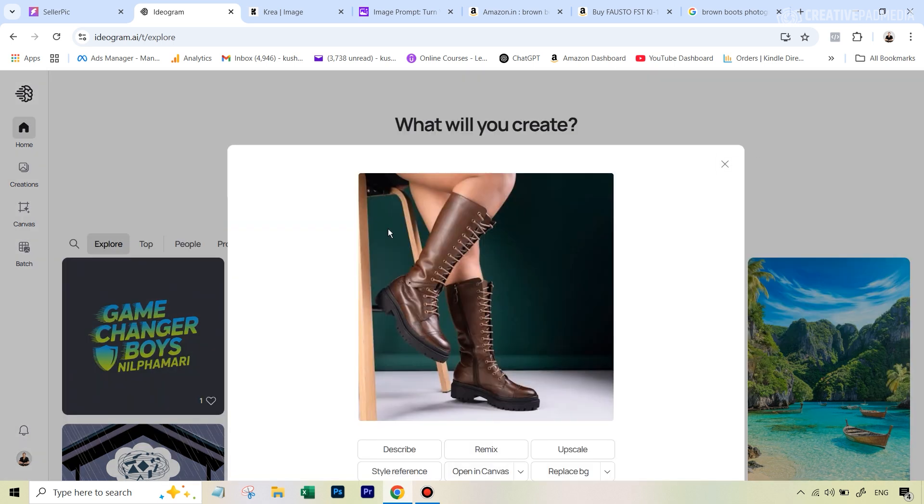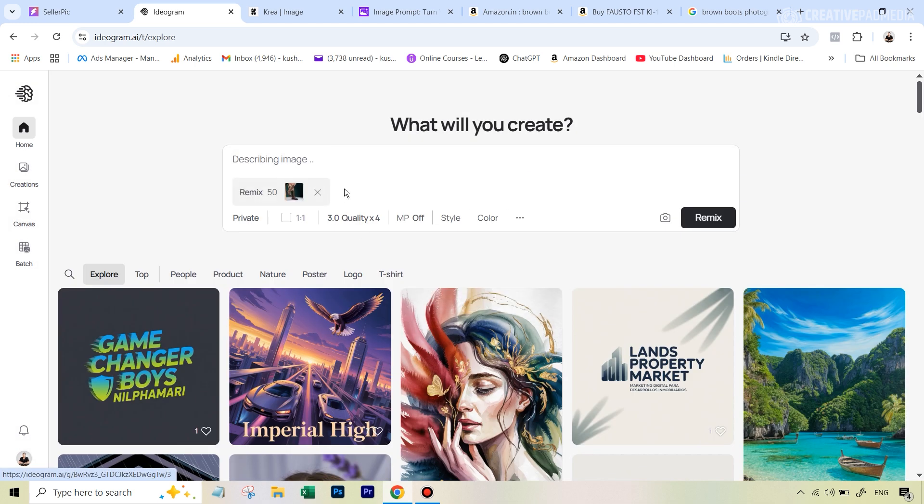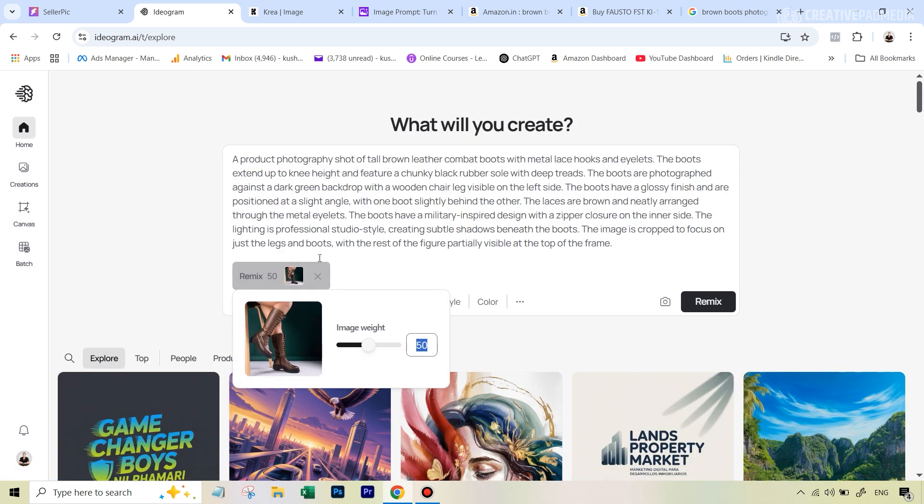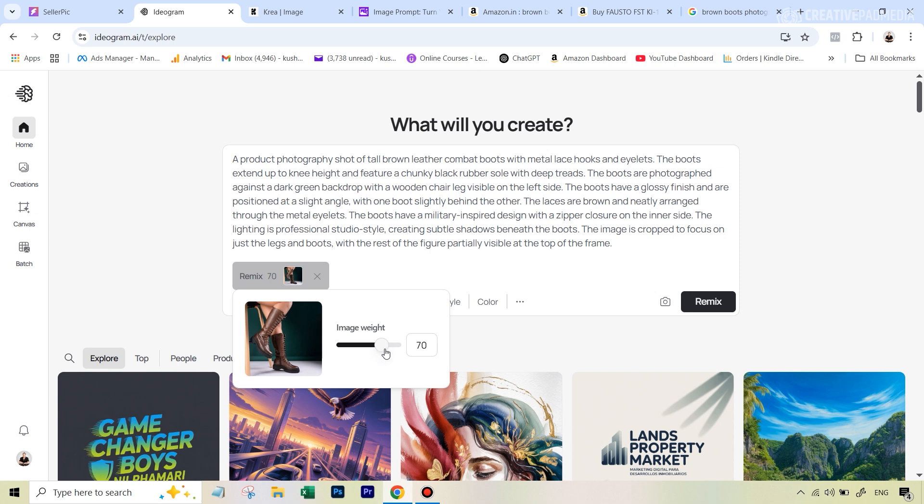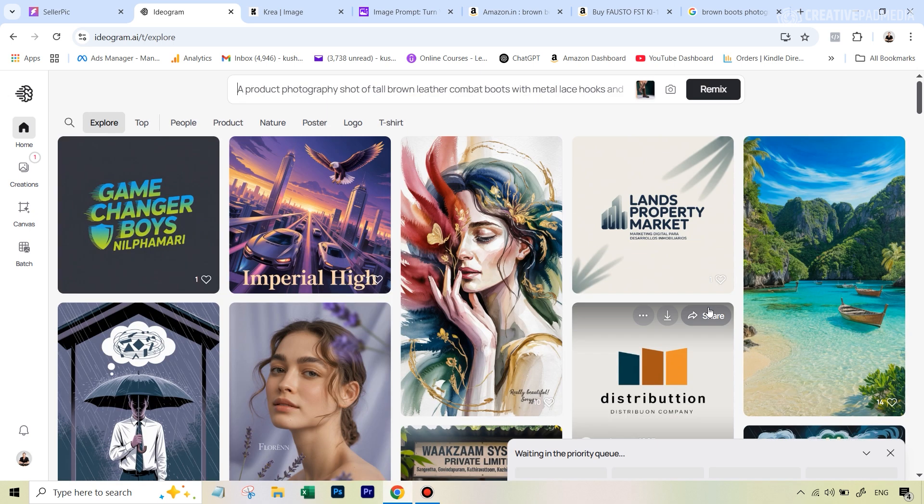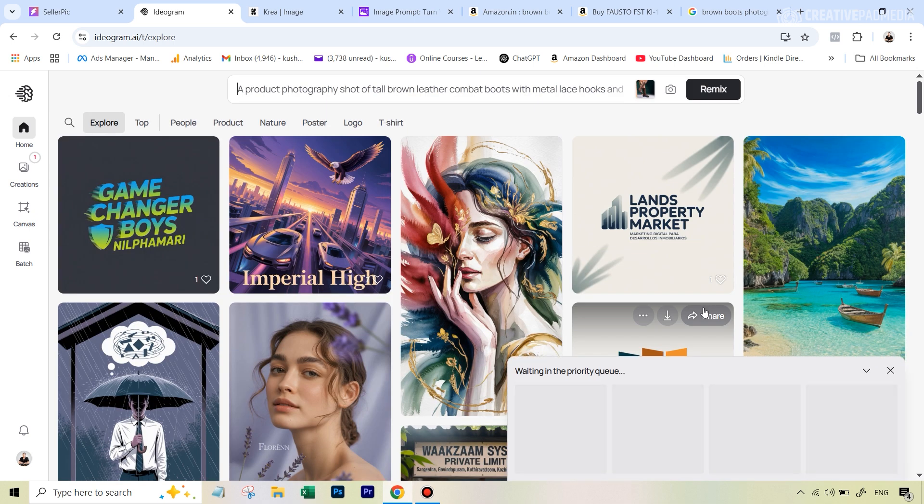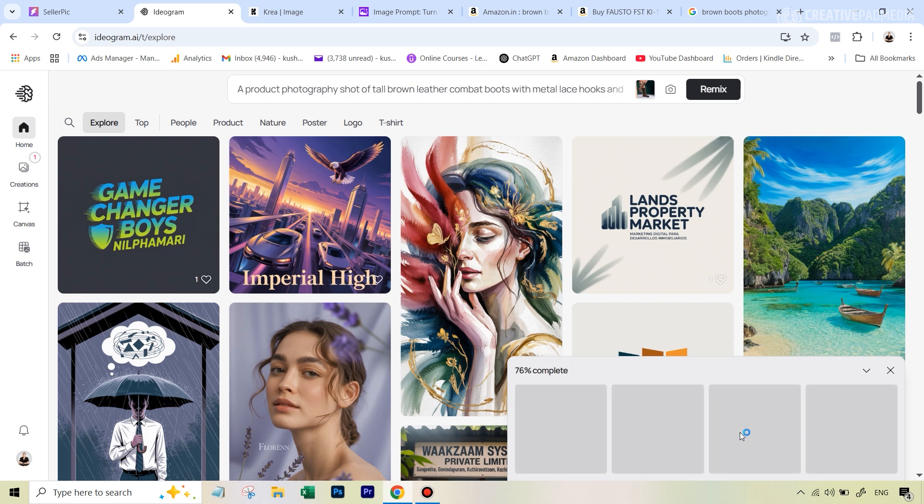We're going to upload this particular image. The moment you upload the image, you get this little window. You can hit the option that says remix, and it's going to give a weightage to this picture. At the same time, this is amazing—it's automatically going to give you a prompt by analyzing and describing this picture. You literally don't have to do anything apart from figuring out how close the next generation should be to your reference image. The higher the weight, the closer it's going to be. Let's say I keep it at around 70 and hit remix.